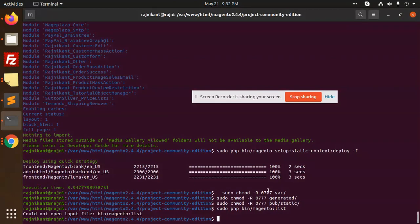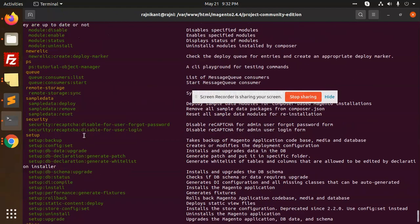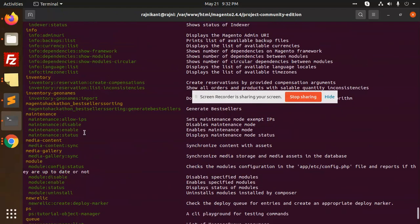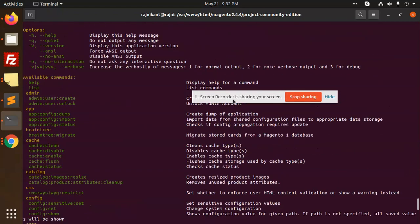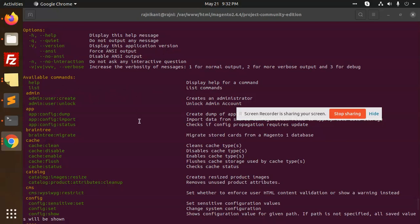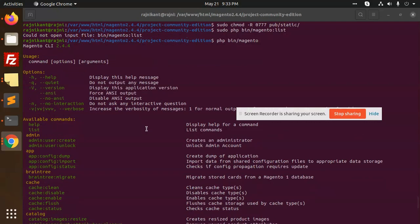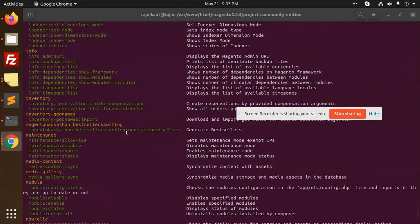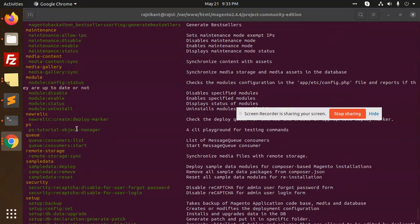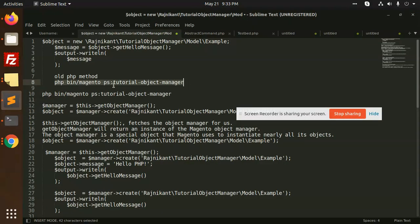Running 'php bin/magento' shows all the available lists. In the CLI command list, we can see all available Magento 2 CLI commands. Here is our CLI — 'PS Tutorial: Object Manager — a CLI playground for testing commands'. This is ours and we need to write code to get into it.